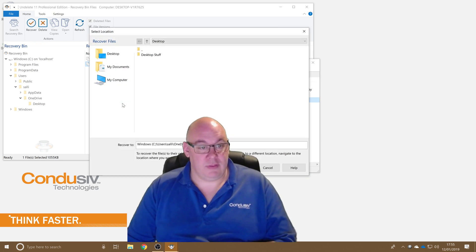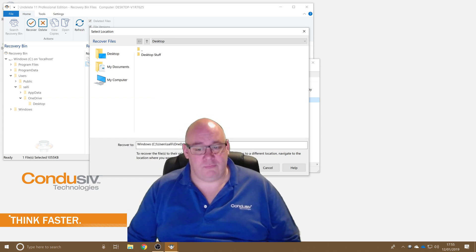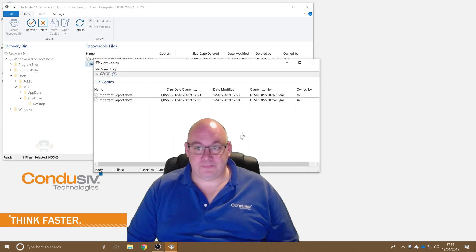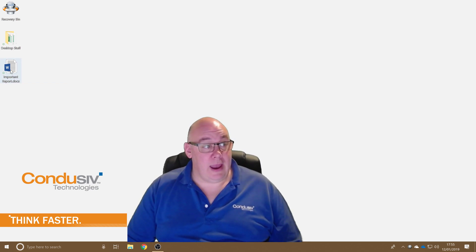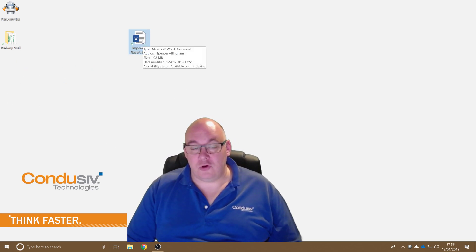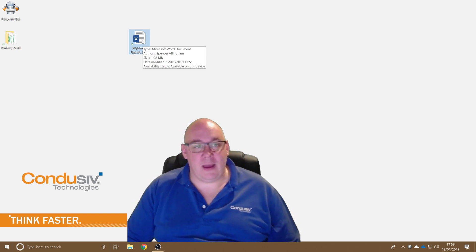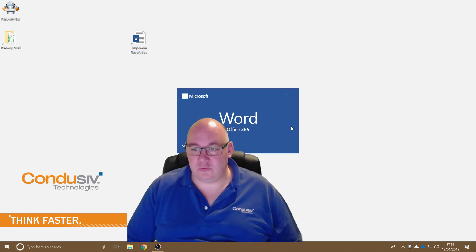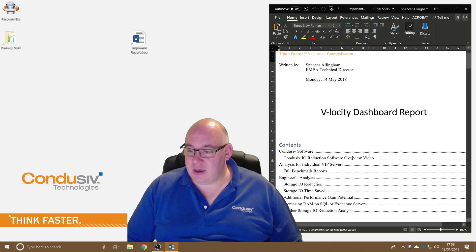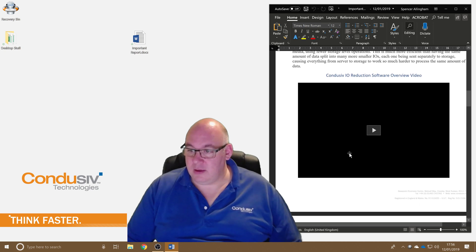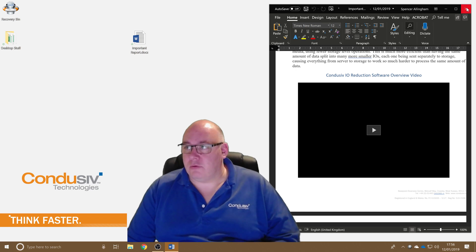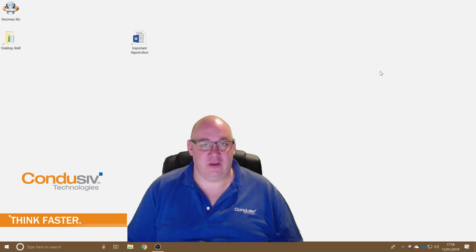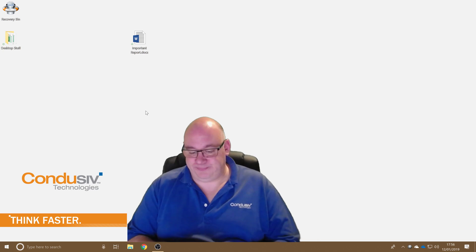So I'm going to recover that version — that's the one I want. I'll say recover it back to the original location, though I could recover it to some other folder if I wanted to. We'll say okay, close off our Underlead recovery bin, and now our important report document is restored — that version has been put back. Let's open that up and double-check — is our video embedded back in there? Yes it is.